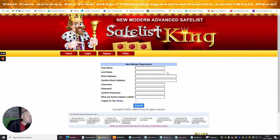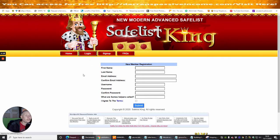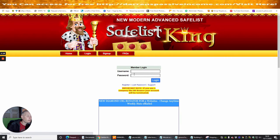So basically you put your name, your last name, your email, confirm email, your username, password, confirm password, and of course agree to the terms, then away you go. Now I can log into this because I've already gone through this process.